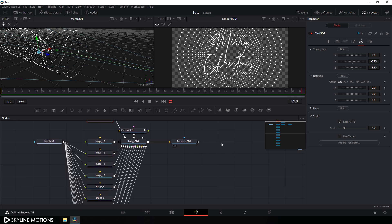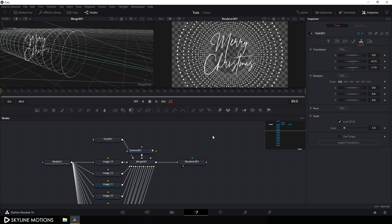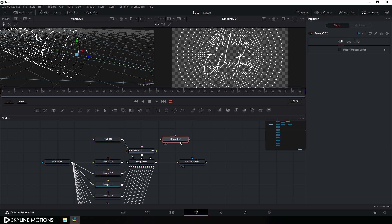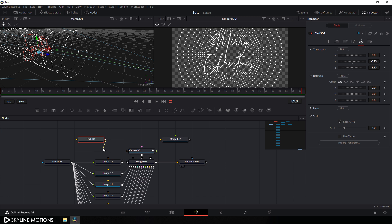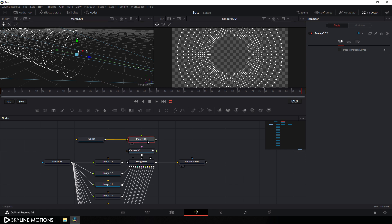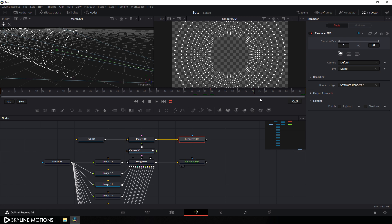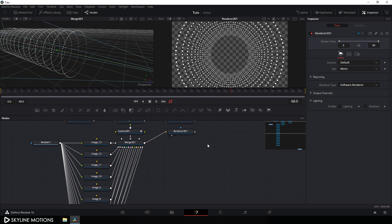We have only one output here, but I want to create two separate outputs — one for the LED tunnel and one for the text. Take a new Merge 3D node, detach the text, place the new merge 3D in position, and connect the text to this merge. Then take one more Renderer 3D node. Connect the camera output to this second merge, then take another Renderer 3D and connect the output of this merge 3D to it.